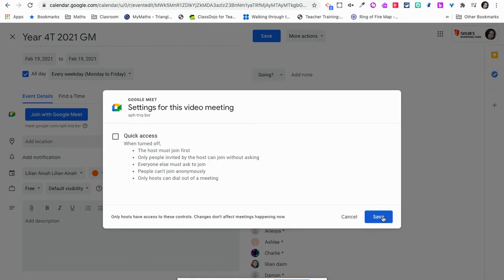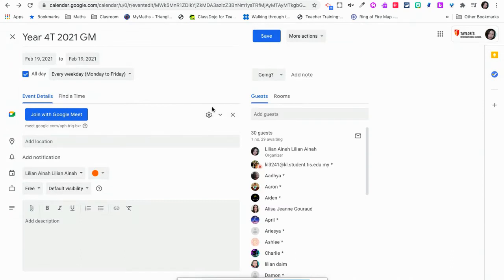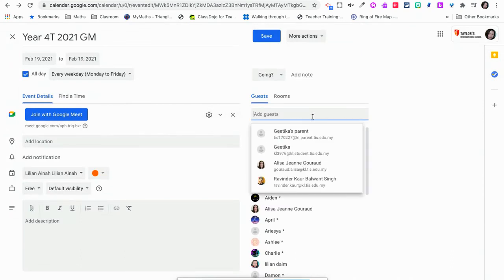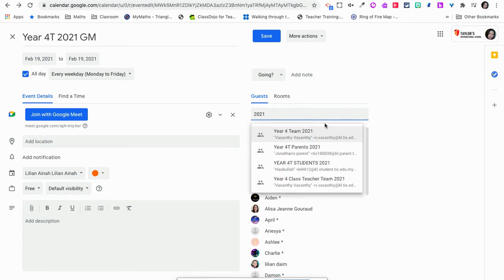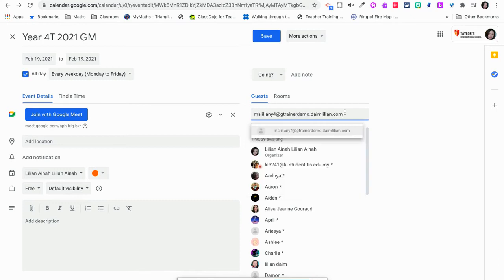You have to invite all your participants or students. If you have a Gmail group set up, it's easier — just click the email or find the email. It's already added here. Let me show you another new email being added.